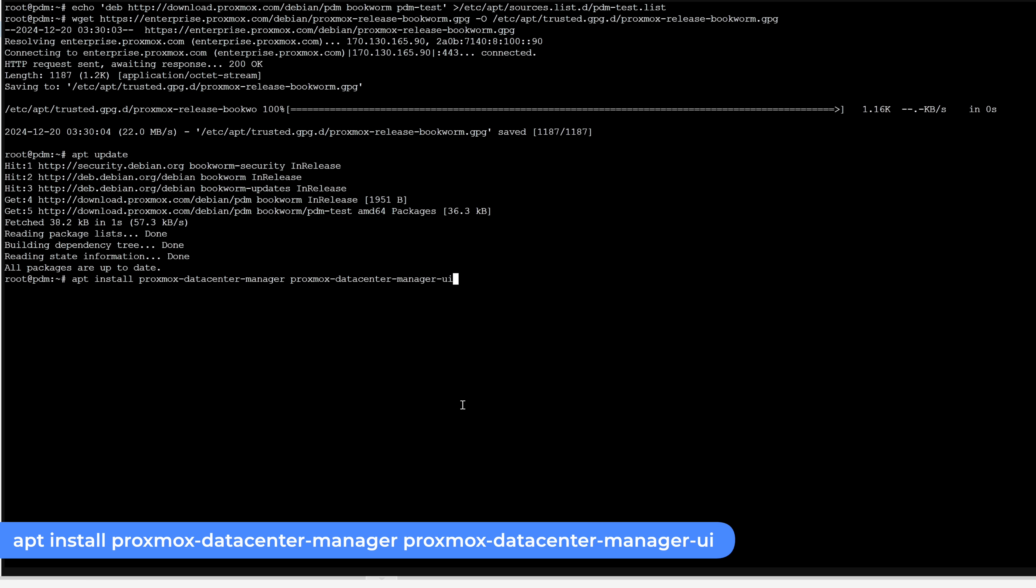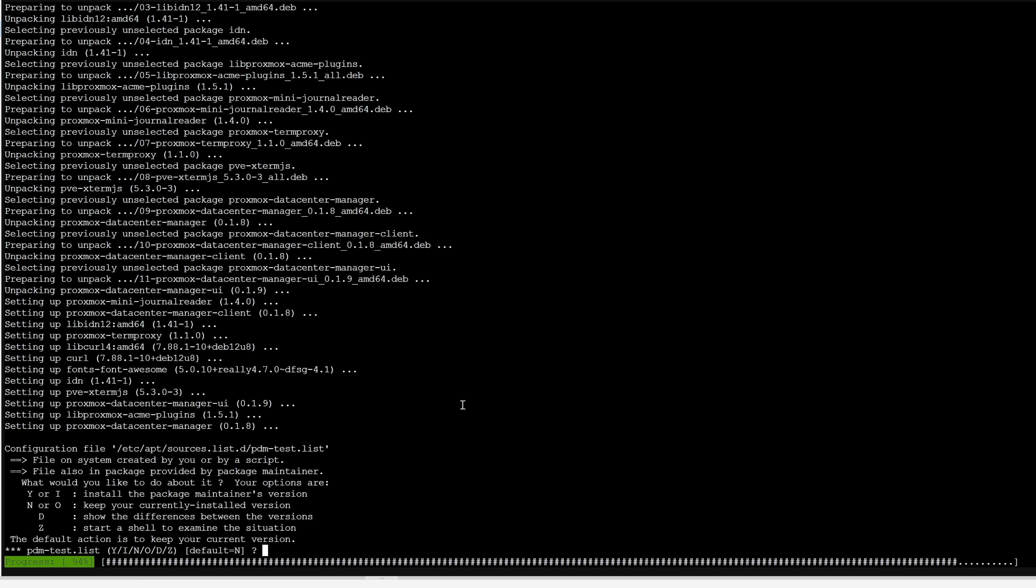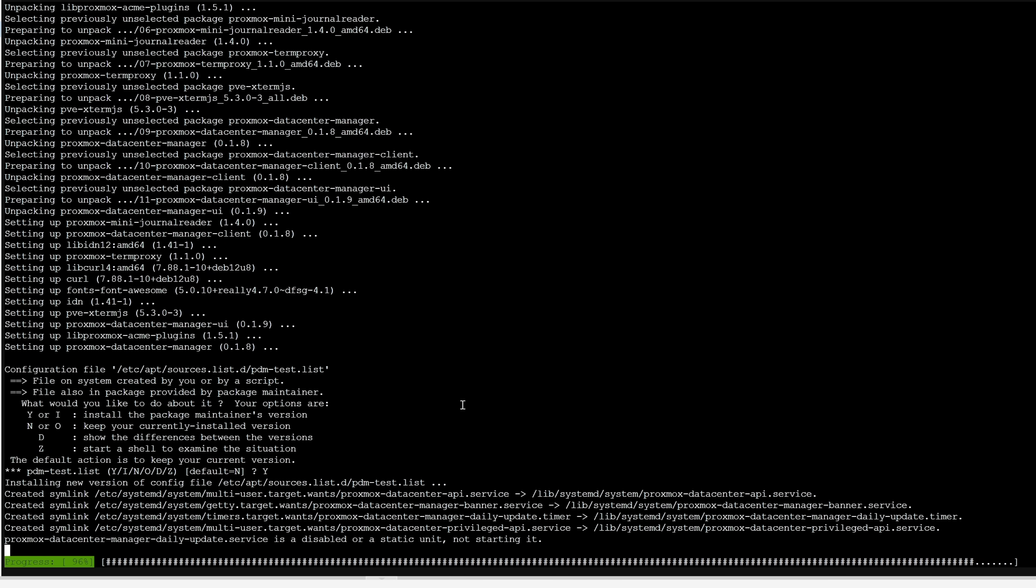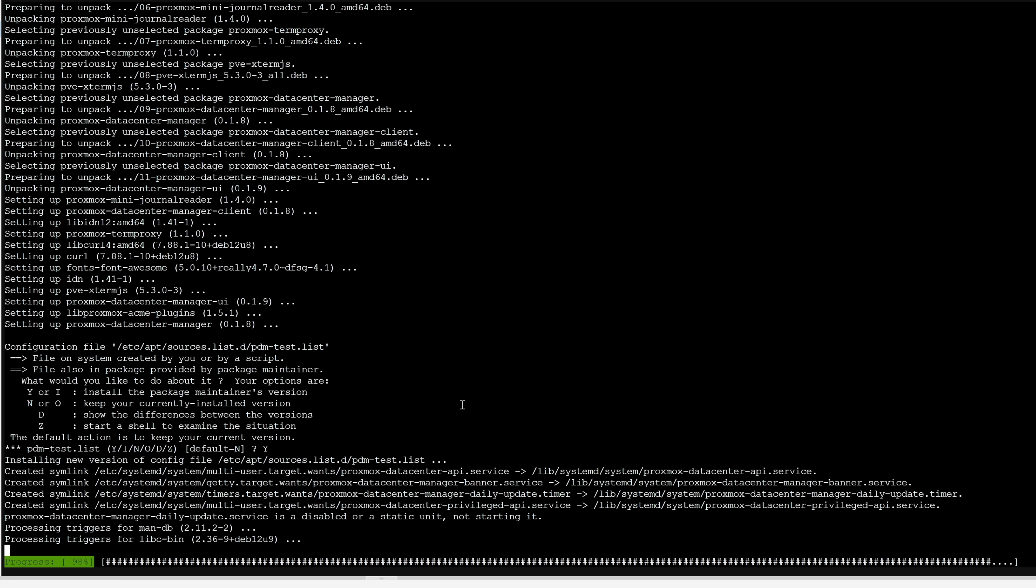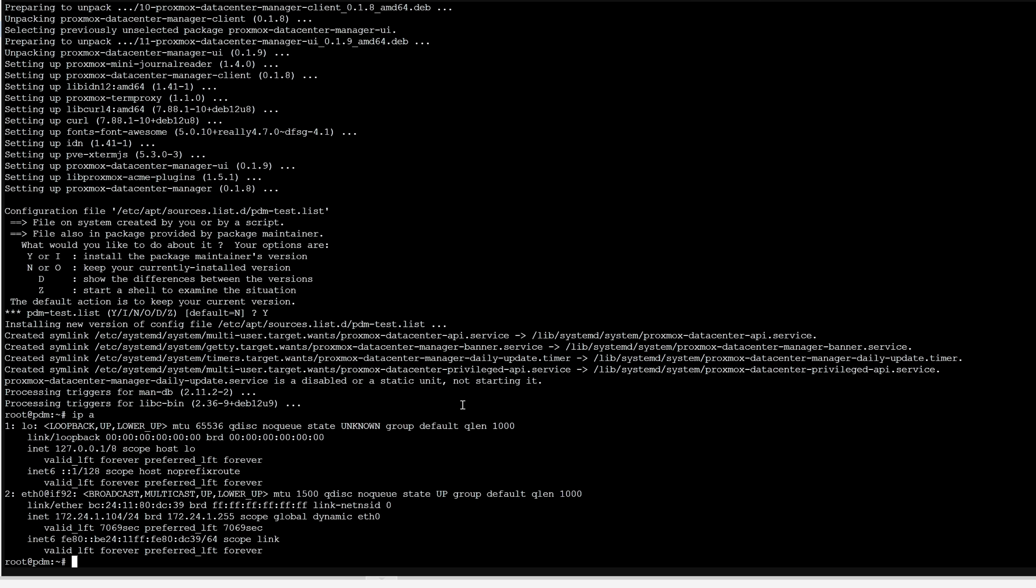Now we need to run an apt update to update our package repos on our container. The last command installs the main packages for PDM. Once you've entered it in, press enter. Press Y to accept the package maintainer script and off we go. Since my container is DHCP, I'll enter in IPA to obtain the current IP address of my container for accessing the PDM website. Now we're ready to move on to the second half which is configuration.